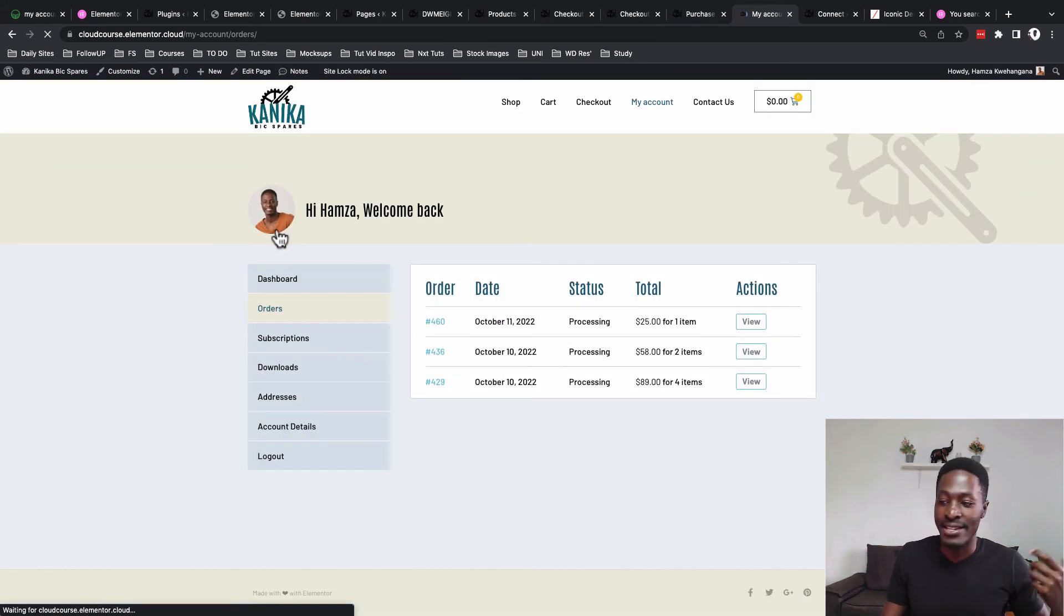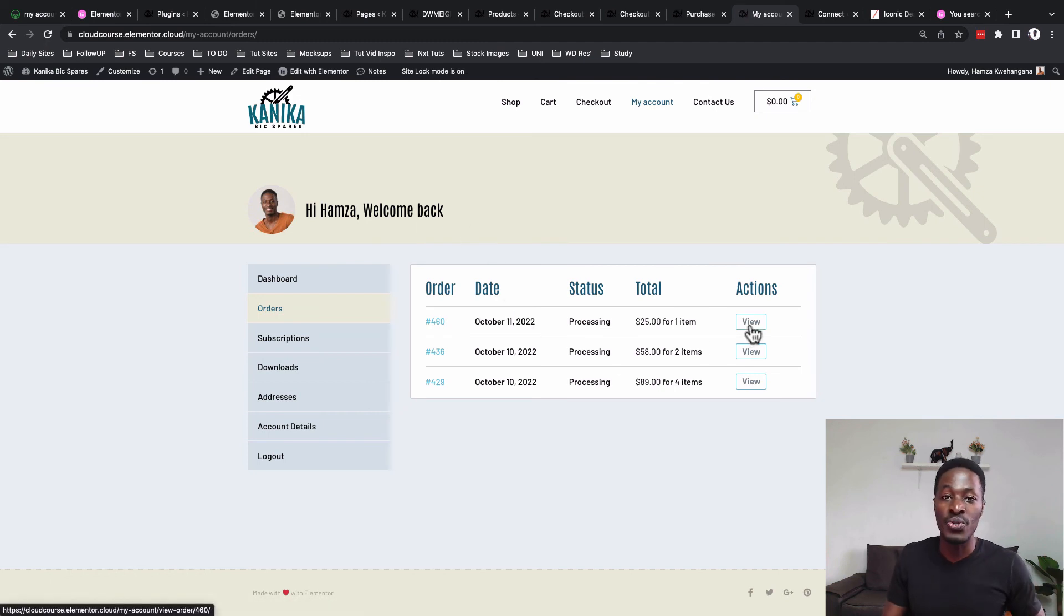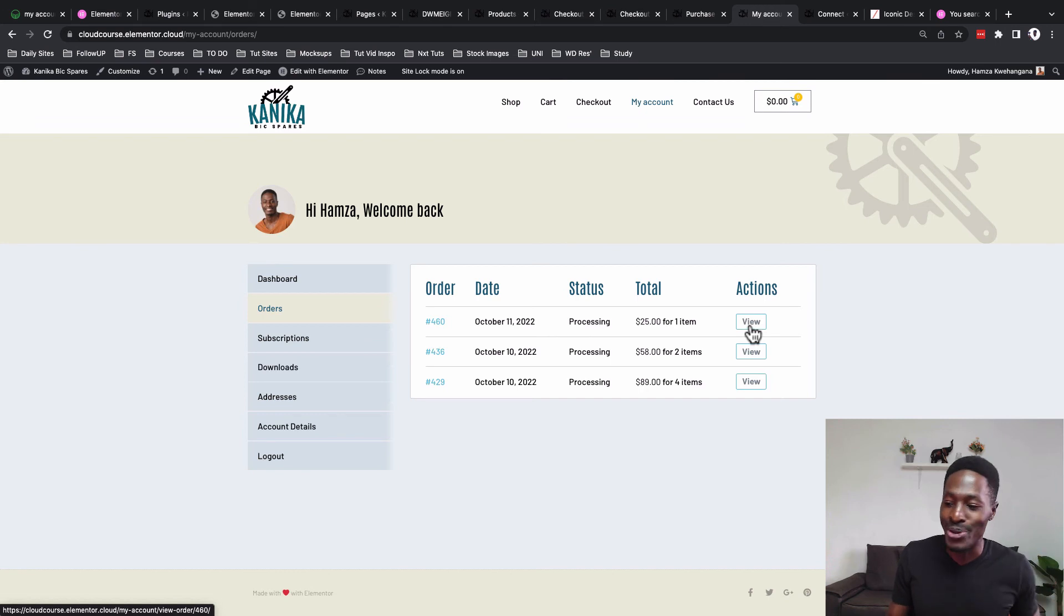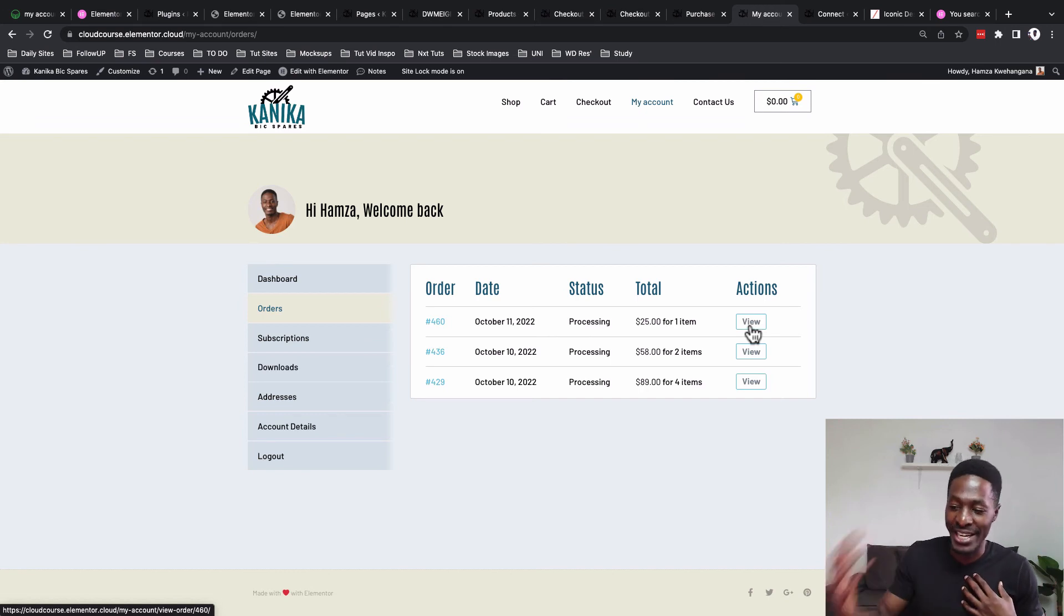If they go to 'My Orders,' they'll be able to see all the available orders that they placed on the store and they are able to actually view the specific order details and all that stuff.